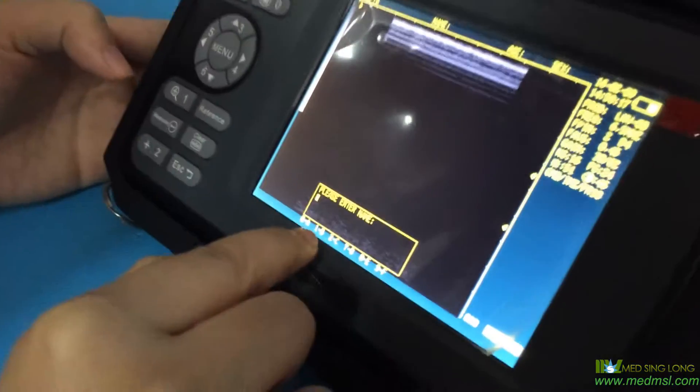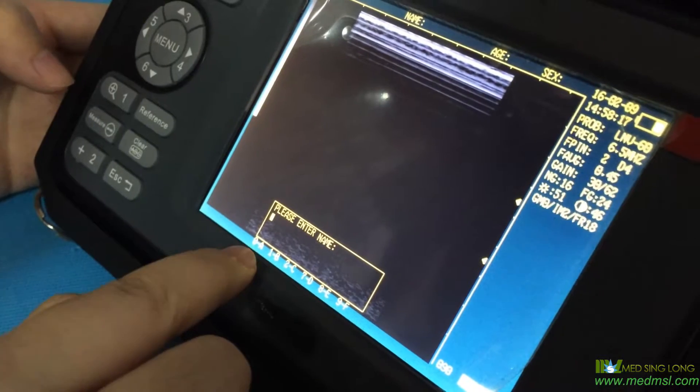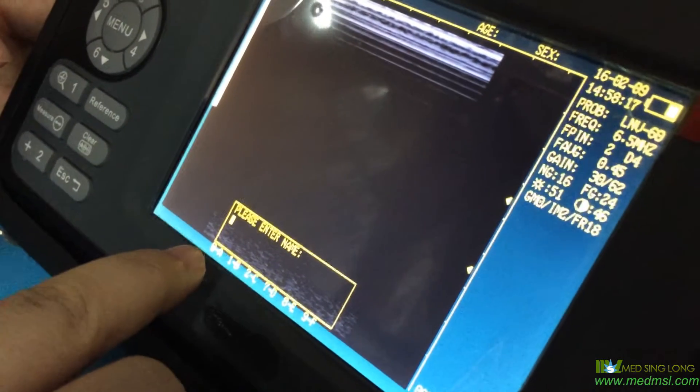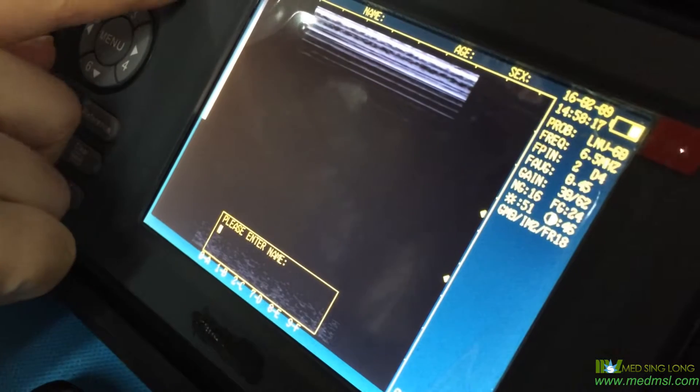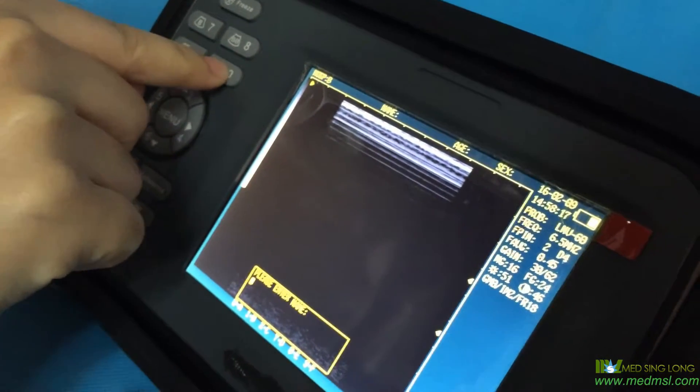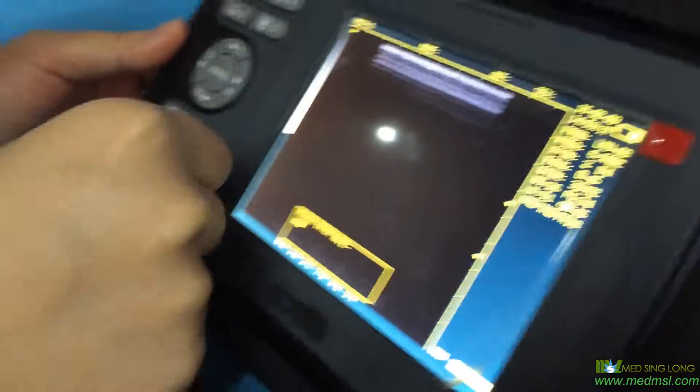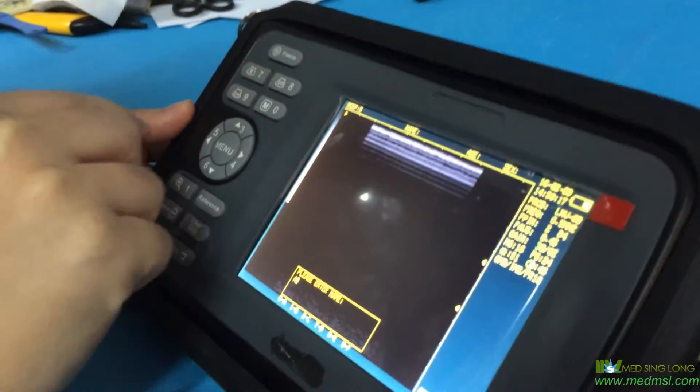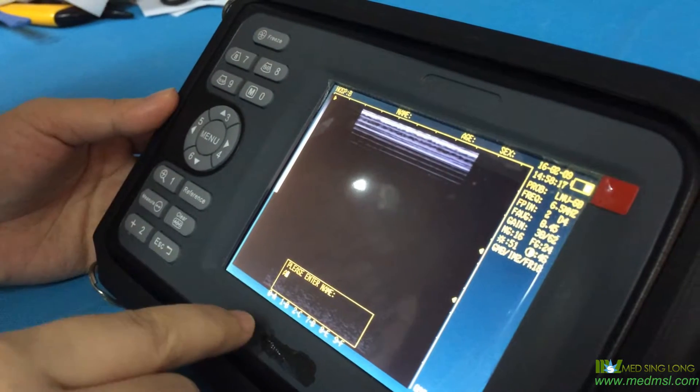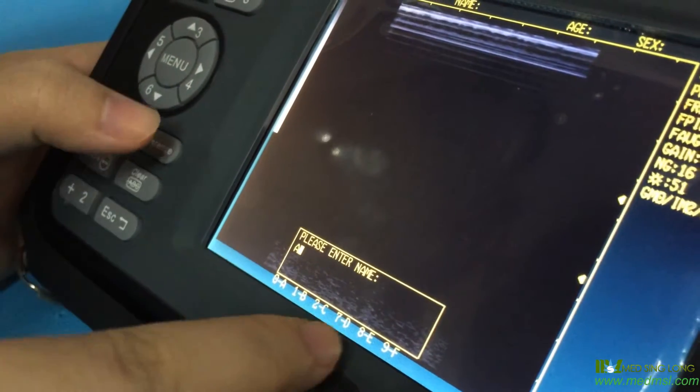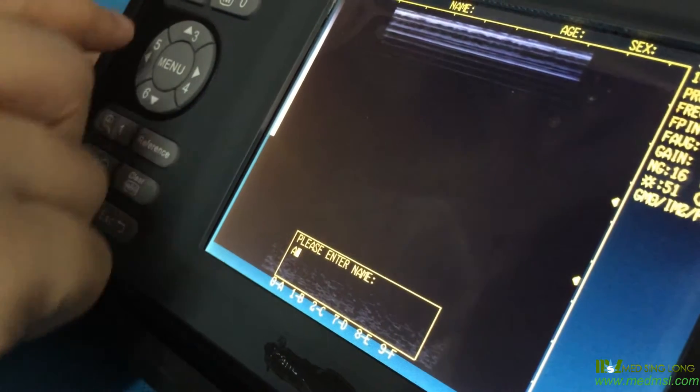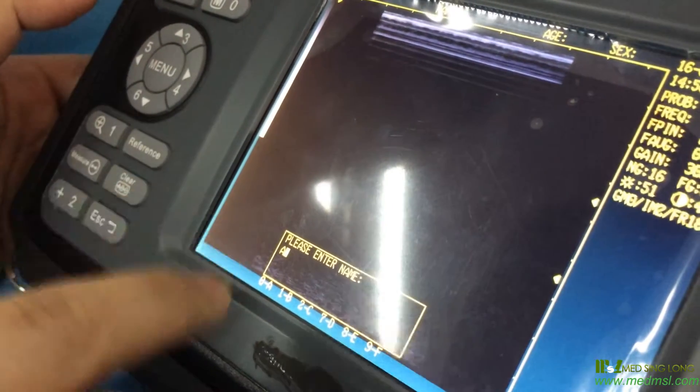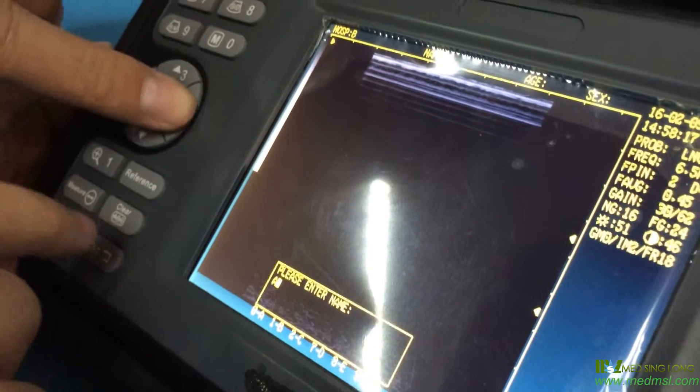So to write the name, you push the zero button. Now it's A, and you continue pressing to get M. If you like, AA can be the name, or you can continue entering letters as needed.